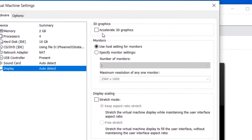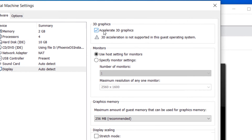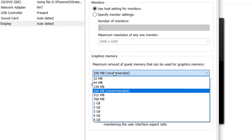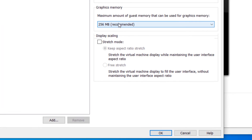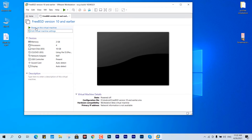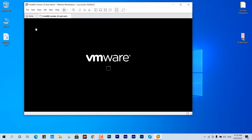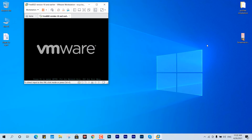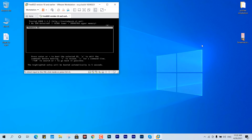Now go into the virtual machine settings and make one more change in the Display settings: enable 'Accelerate 3D Graphics'. If you have more graphics memory you can allocate more, but 256 MB is recommended for a virtual machine and will work fine. Hit OK.